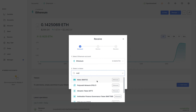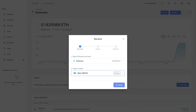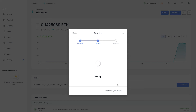This is the ERC20 version of MATIC. Please do not send any Polygon mainnet MATIC to this address. Even though they're the same token, you would have to switch it back to ERC20 in order for it to be supported on the Ledger. Just a heads up there.